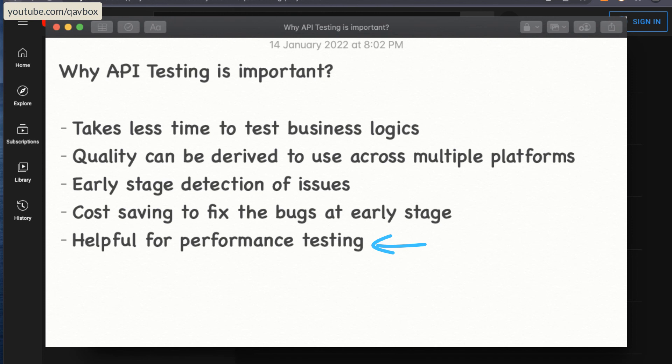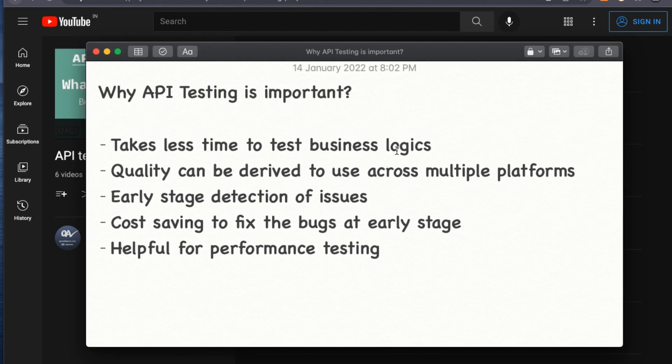These are the main benefits of doing API testing. I hope this session is helpful. We will be seeing what are the different components that we will test in the API, so stay tuned and do subscribe to this YouTube channel. Thank you for watching.